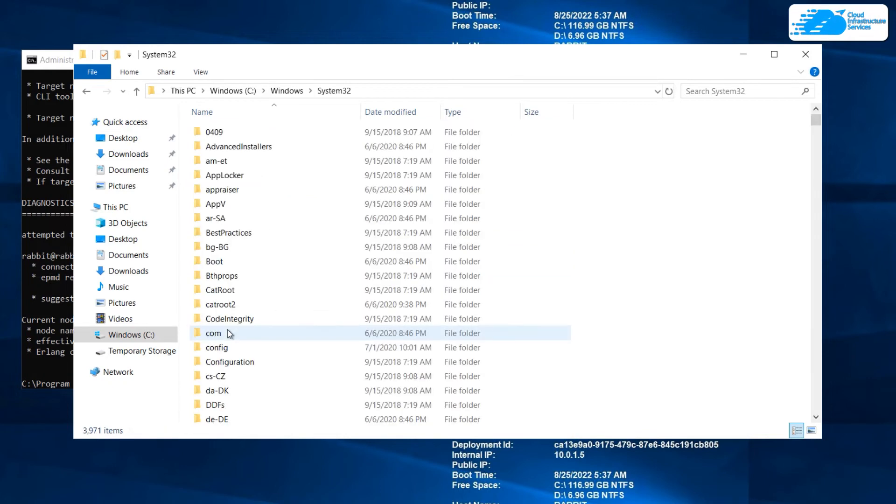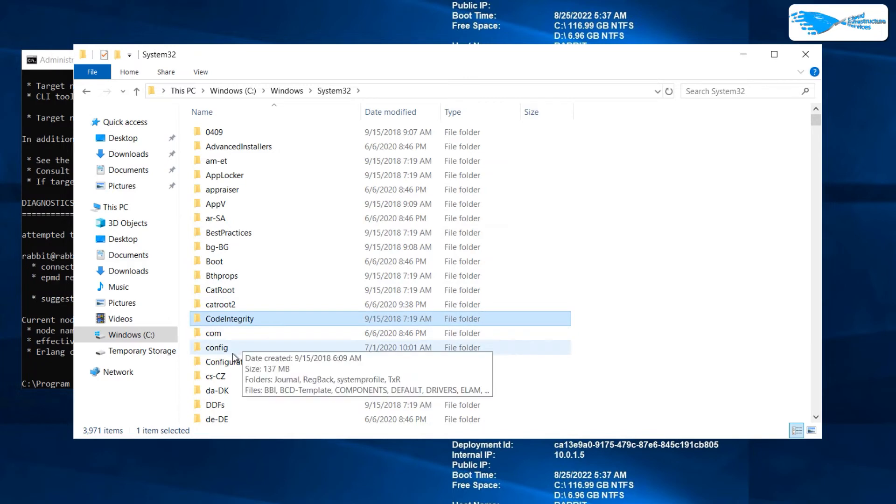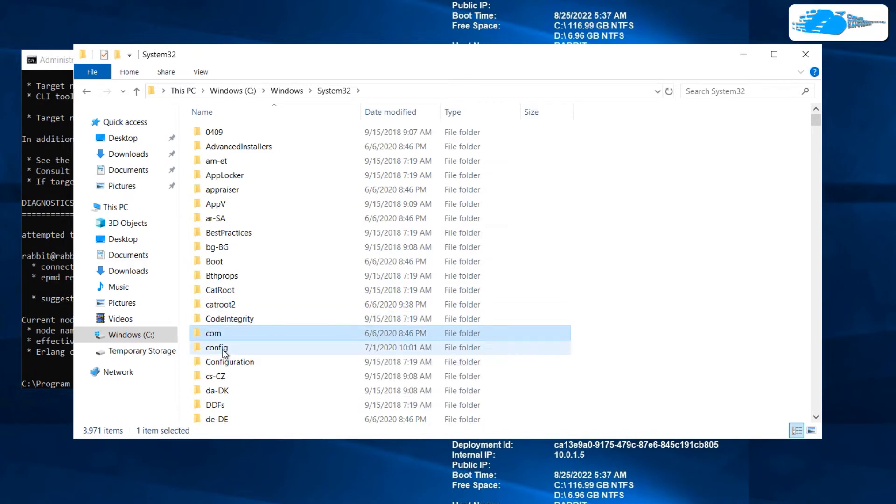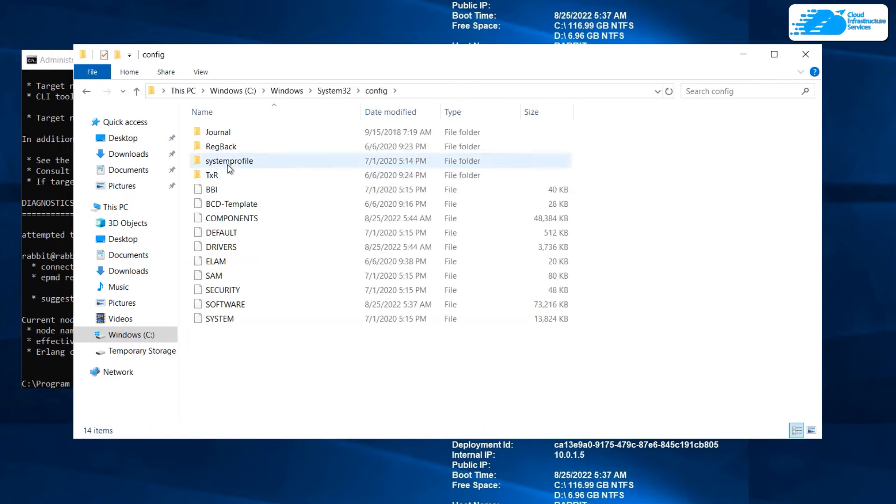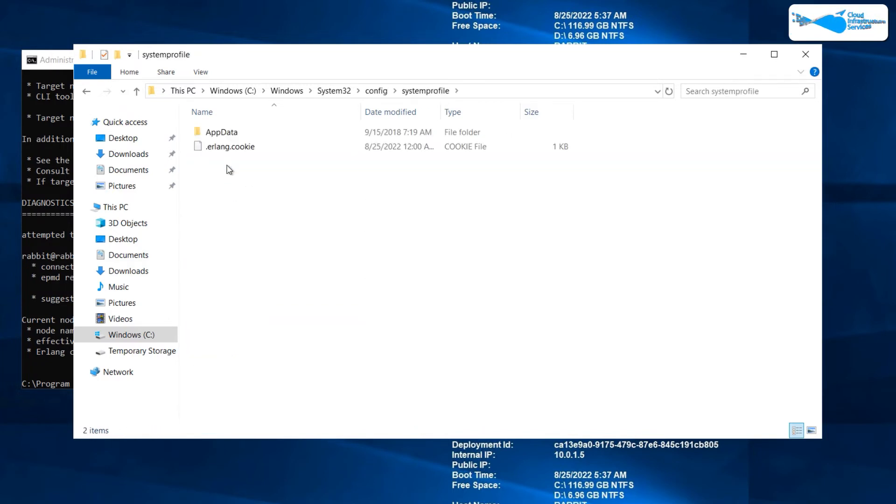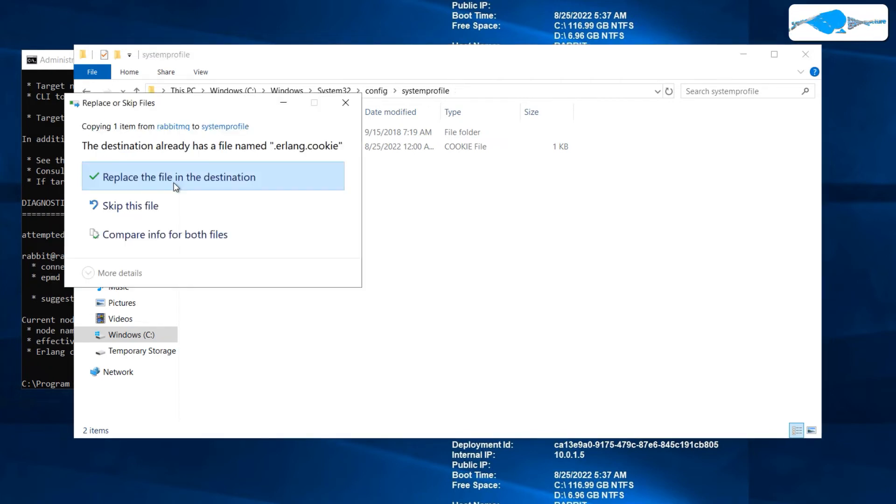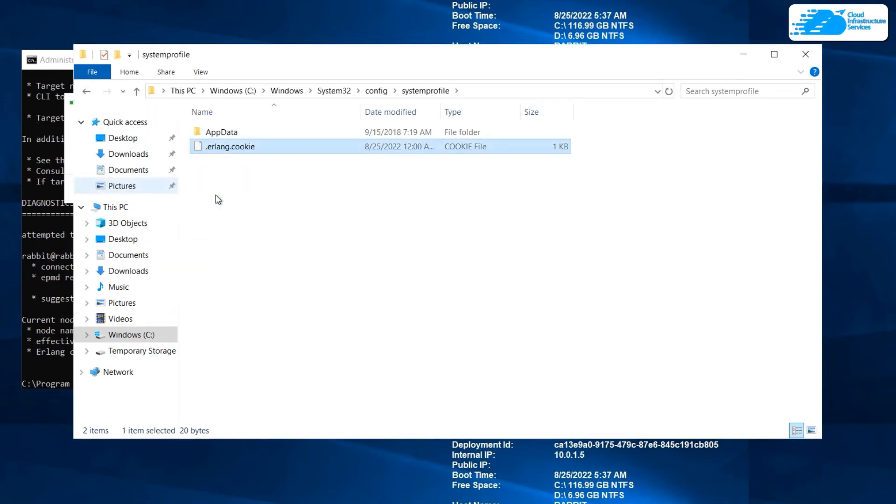From here go to your Windows, then you need to look for System. Here it is, System32, just go to that. From here go to your Config folder, here it is. From this folder go to your System Profile folder and just paste the file that you had copied earlier. Here it says replace the file in destination, just click on it. Do not worry about anything, we're done with this step.